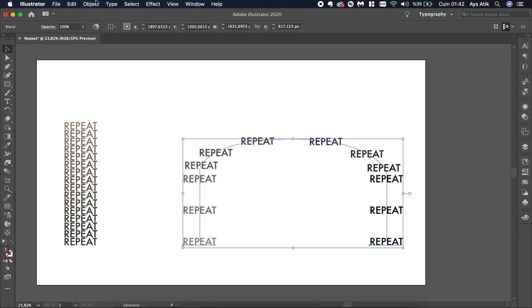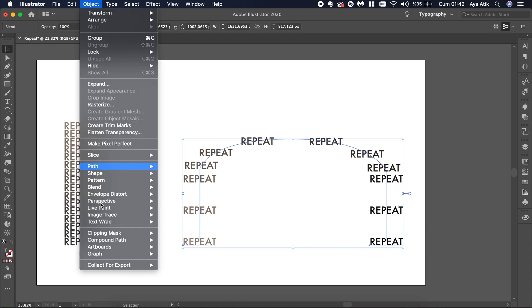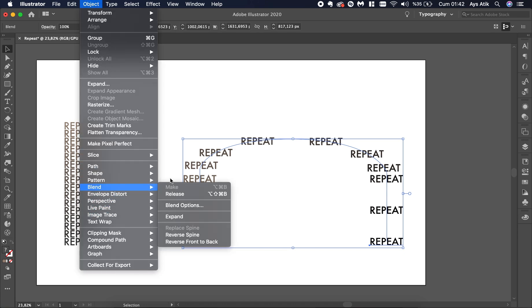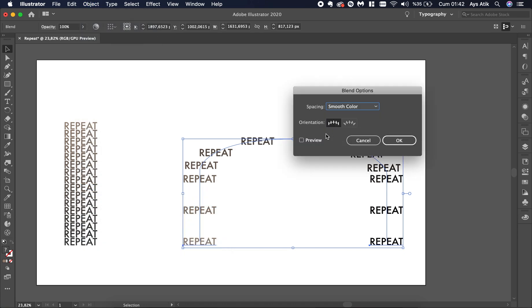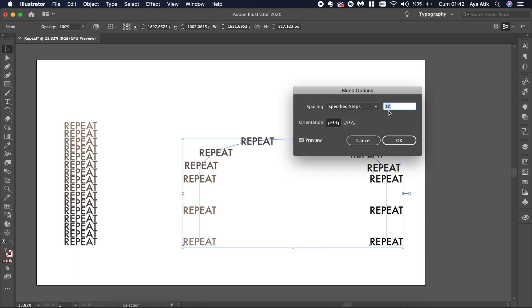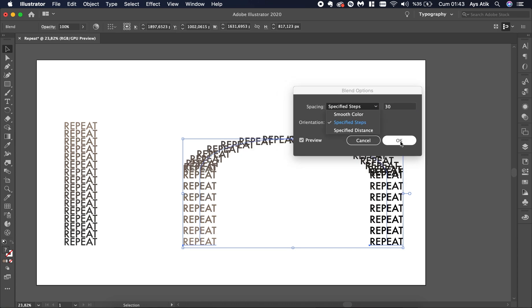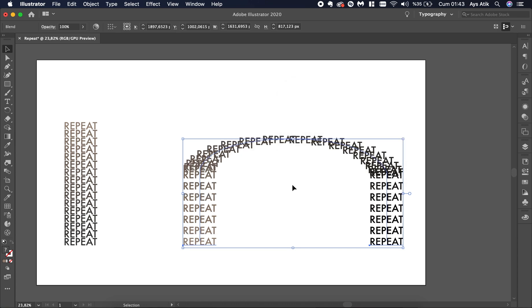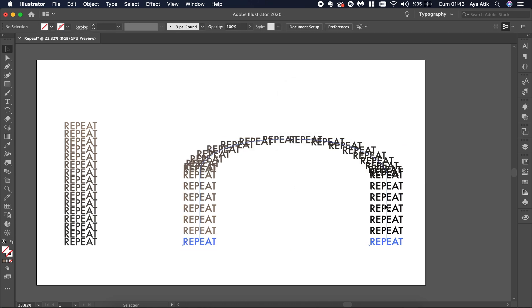And also go to Object again. Blend, Blend options. We need more numbers obviously. Make it something like 30 and here you have it.